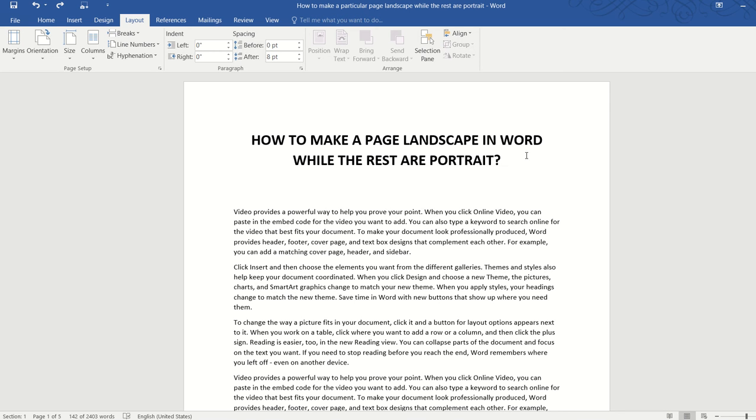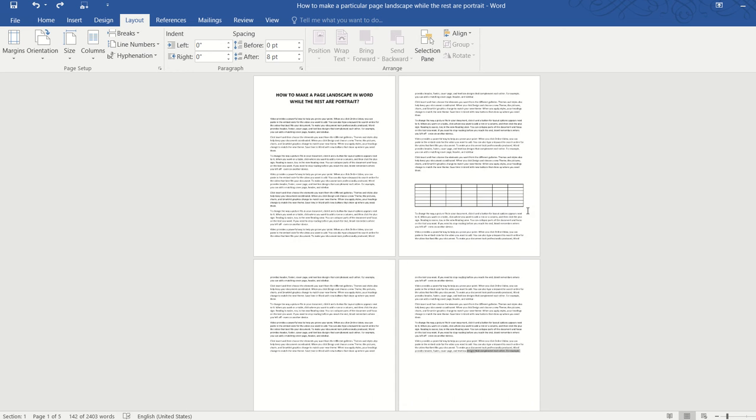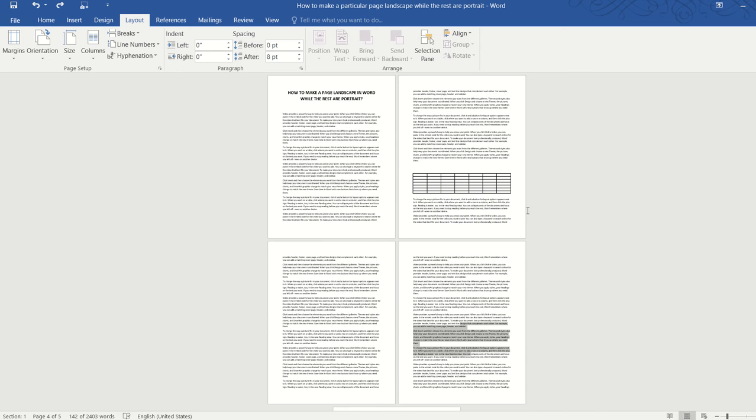So I have a very simple Word document here. It's about four or five pages. And there's a table here that I really want to put in a separate page and make only that page landscape.